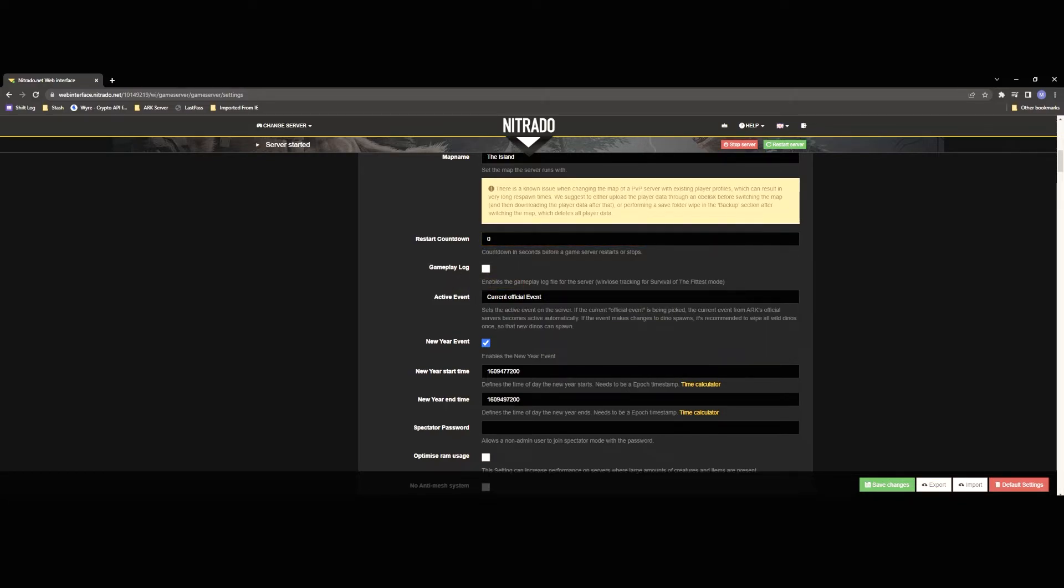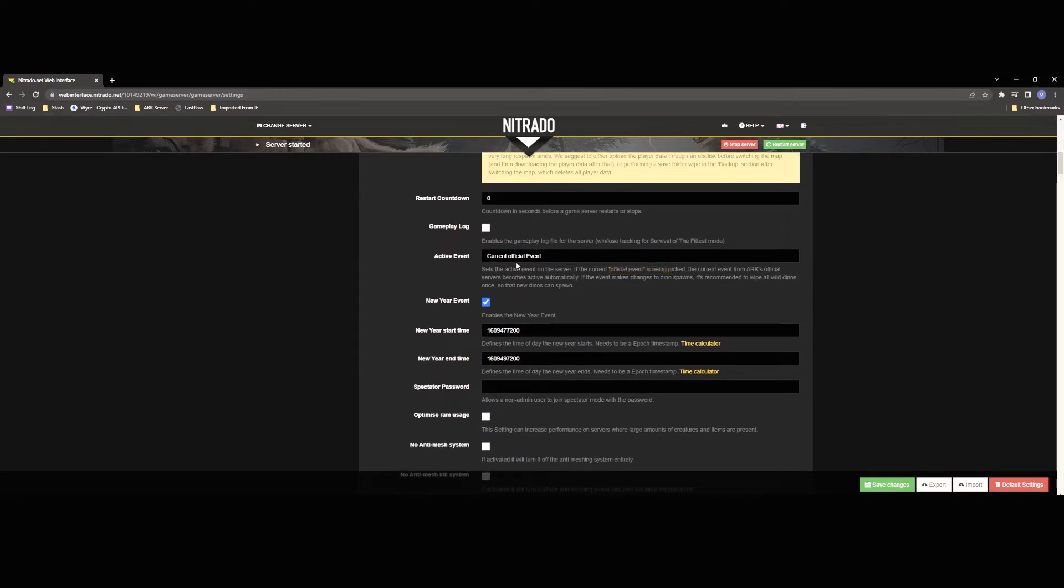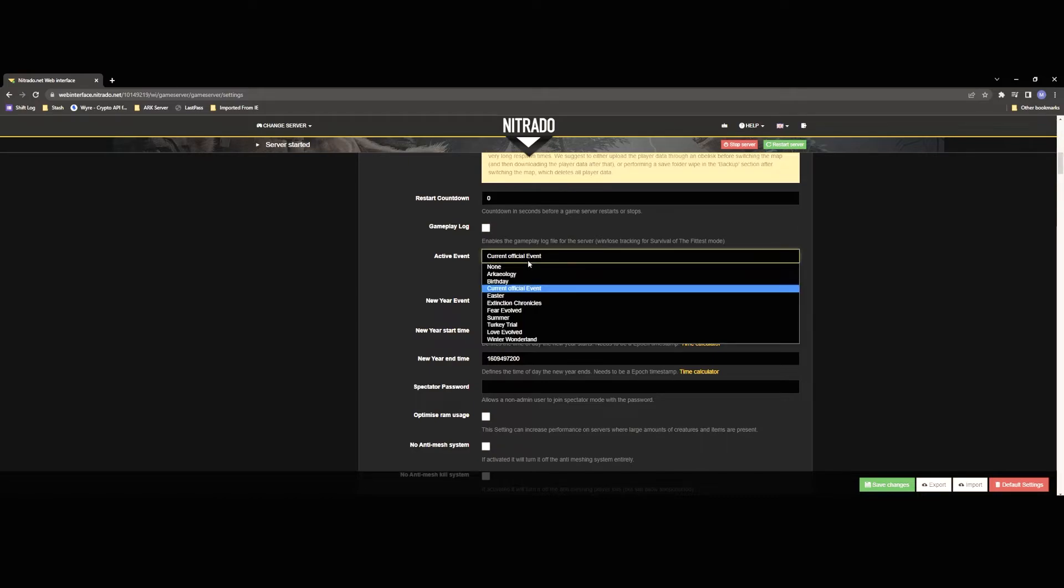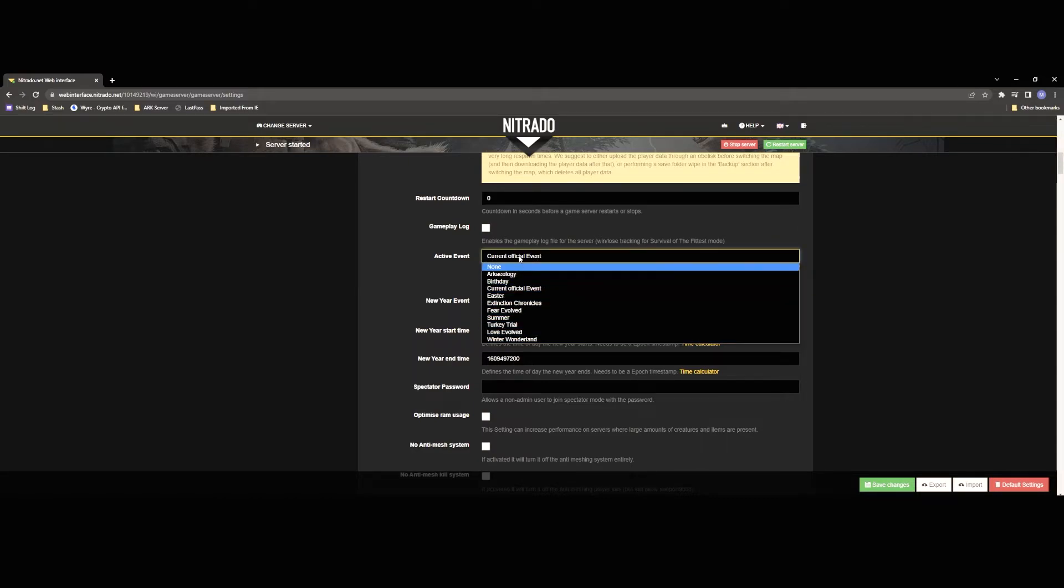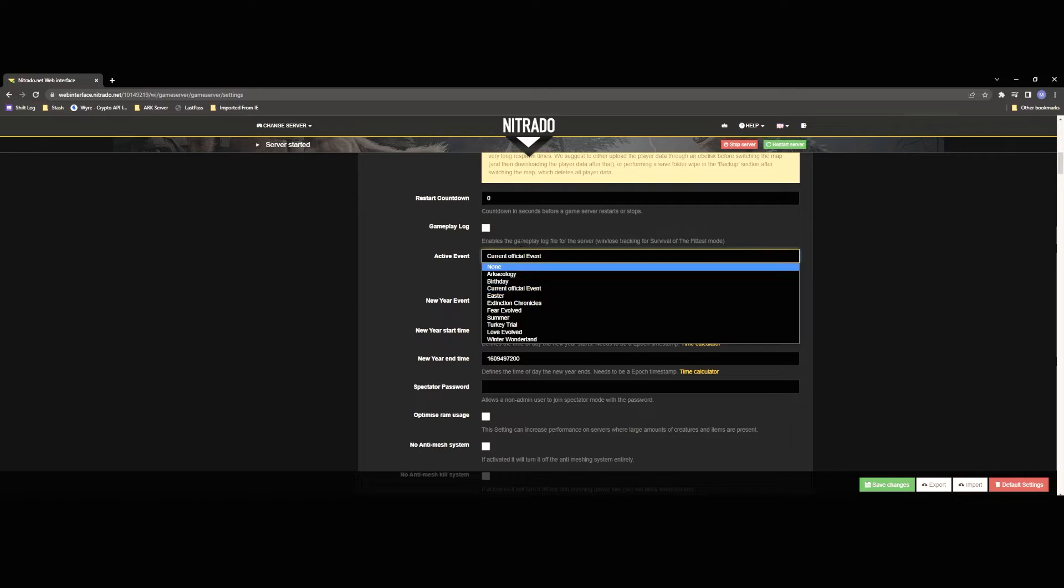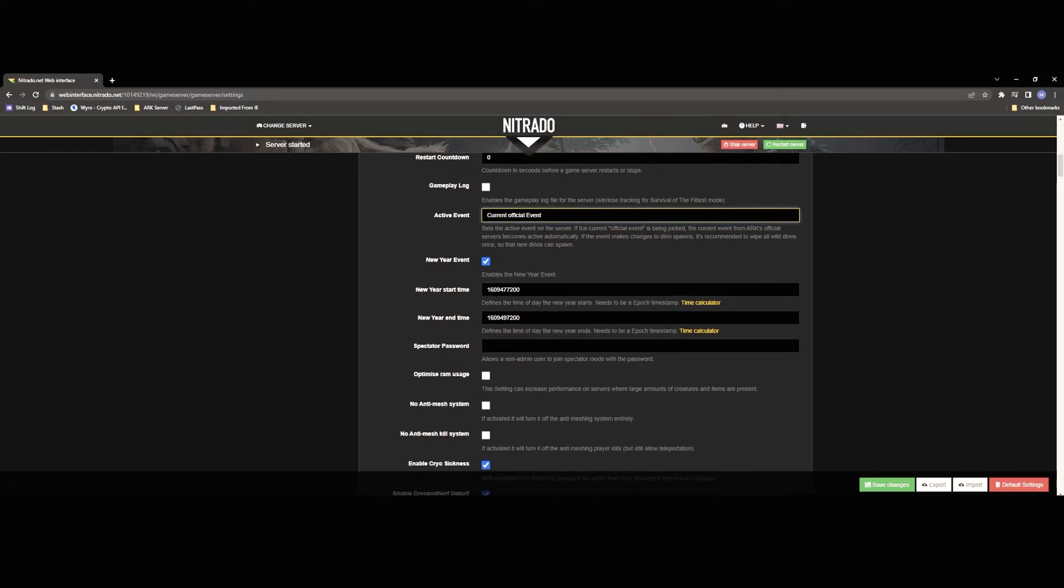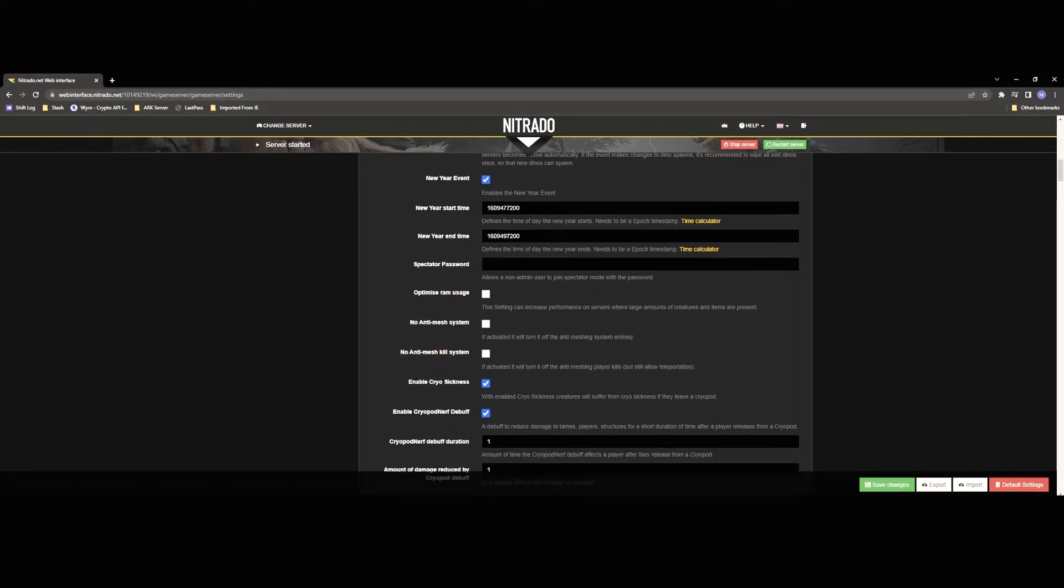Gameplay log this is only really relevant to the survival of the fittest so you don't really need to worry about that. Active event is going to be whatever event you have running on your map so this could be all the holiday events things like that there's a few more things you'll have to change besides just this drop down to actually get the events to be active and I will go over that in a future video.